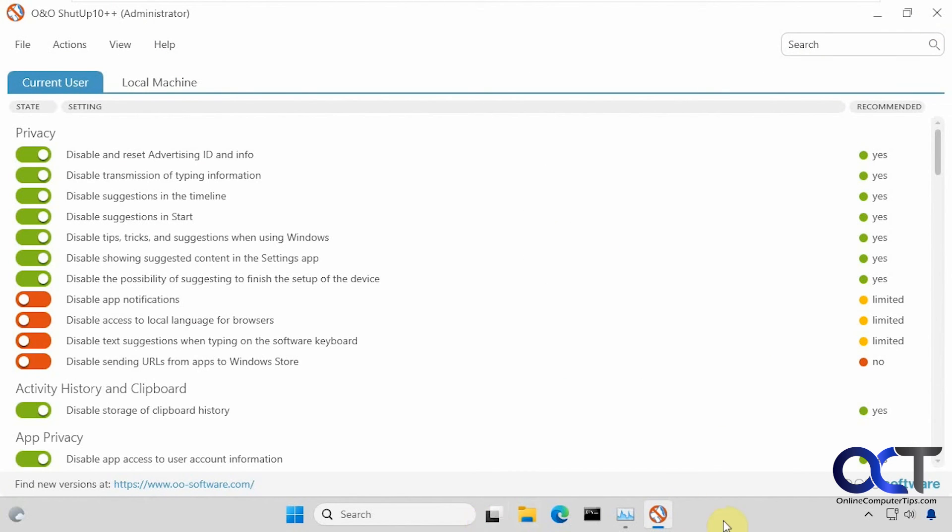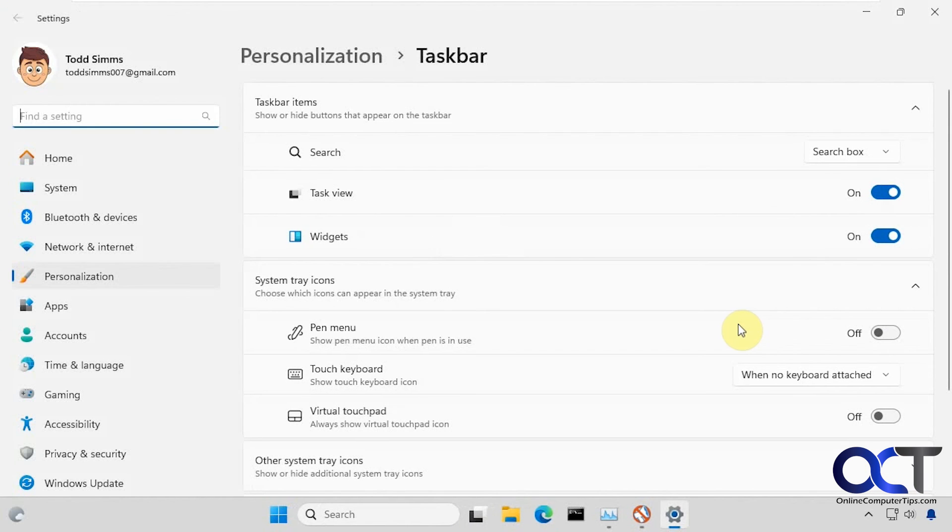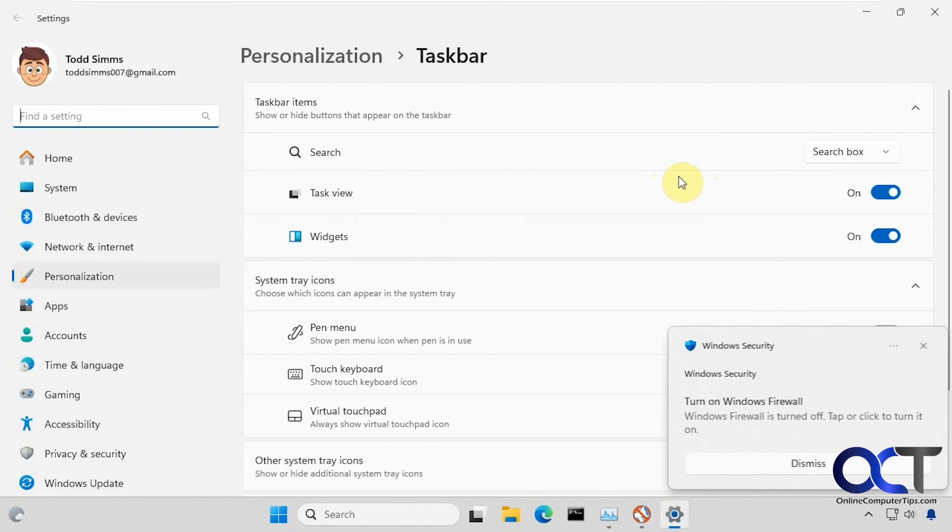We have Copilot missing here too. Let's see what it did for the taskbar option. Now you can see Copilot is also removed from here as well. You can't even turn it on if you wanted to.